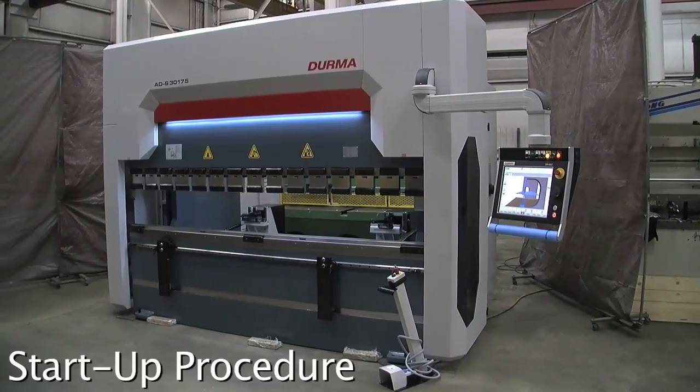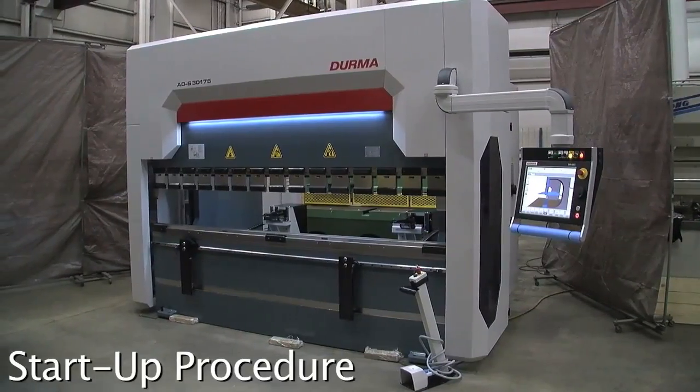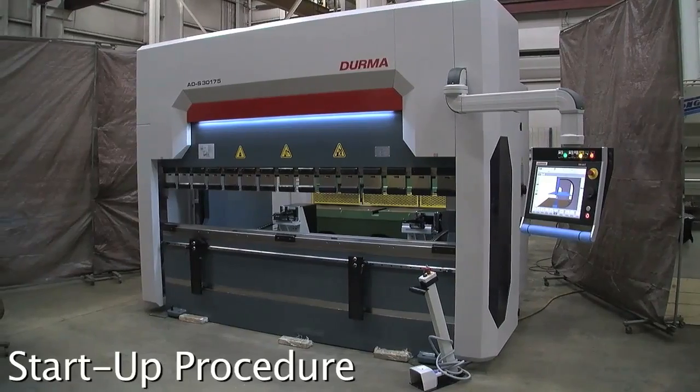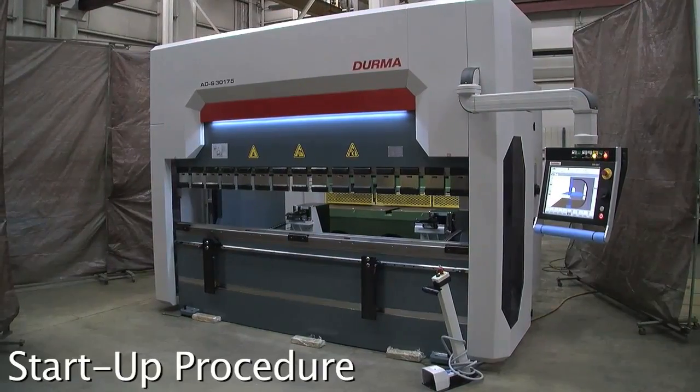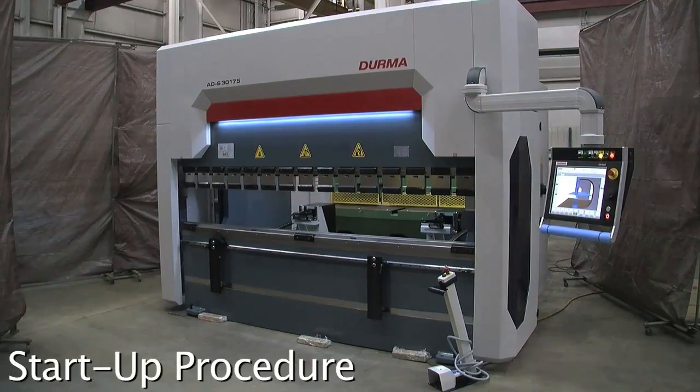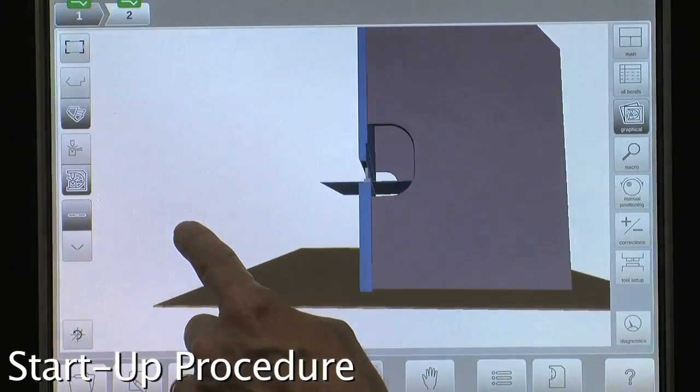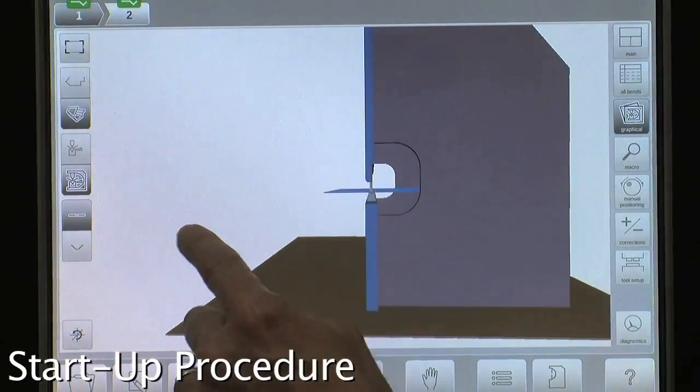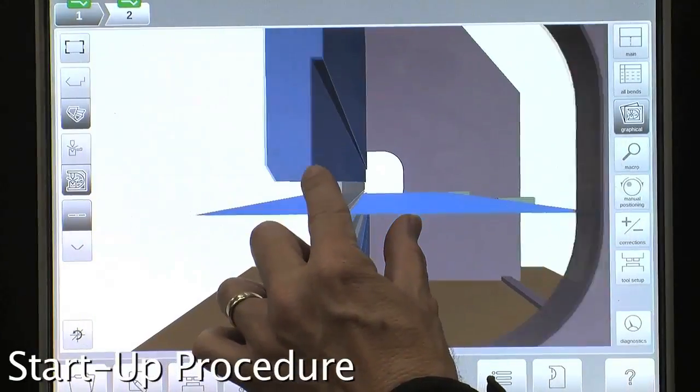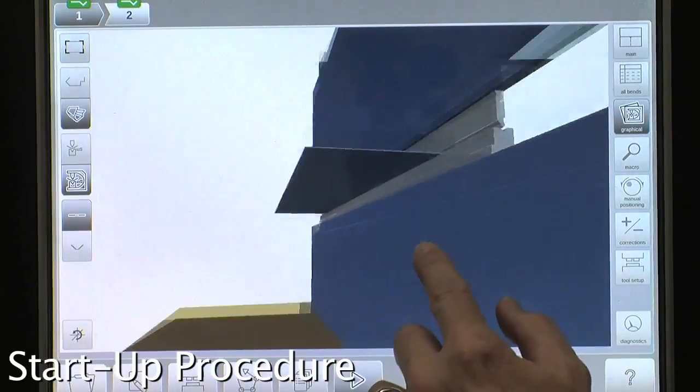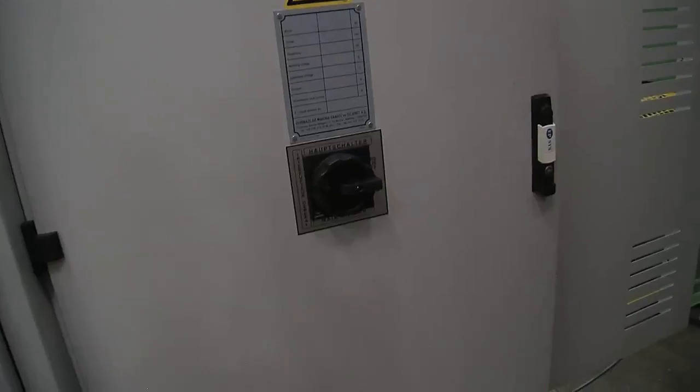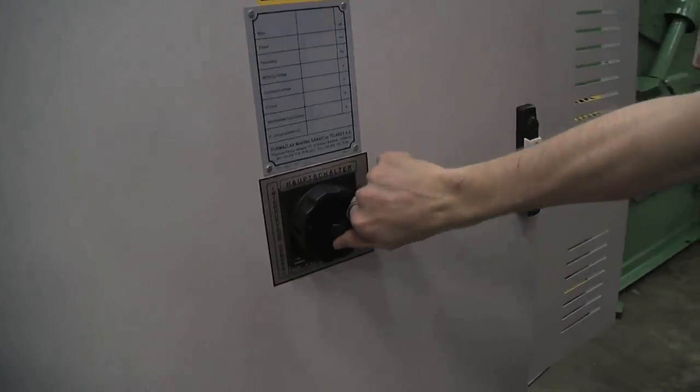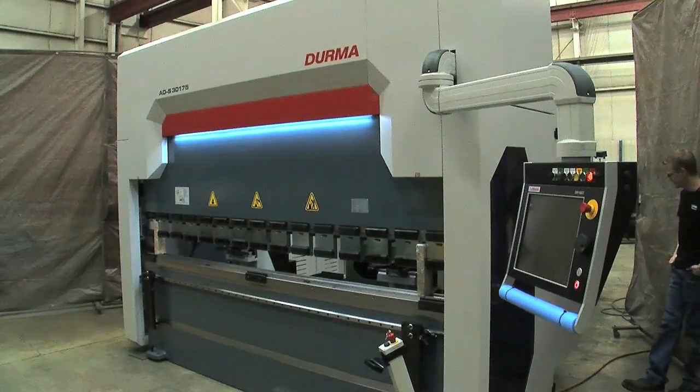We're going to do the startup of the DERMA press brake model number ADS3175 with the Dellum DA66T controller. So we turn on the main breaker, wait 15 seconds.